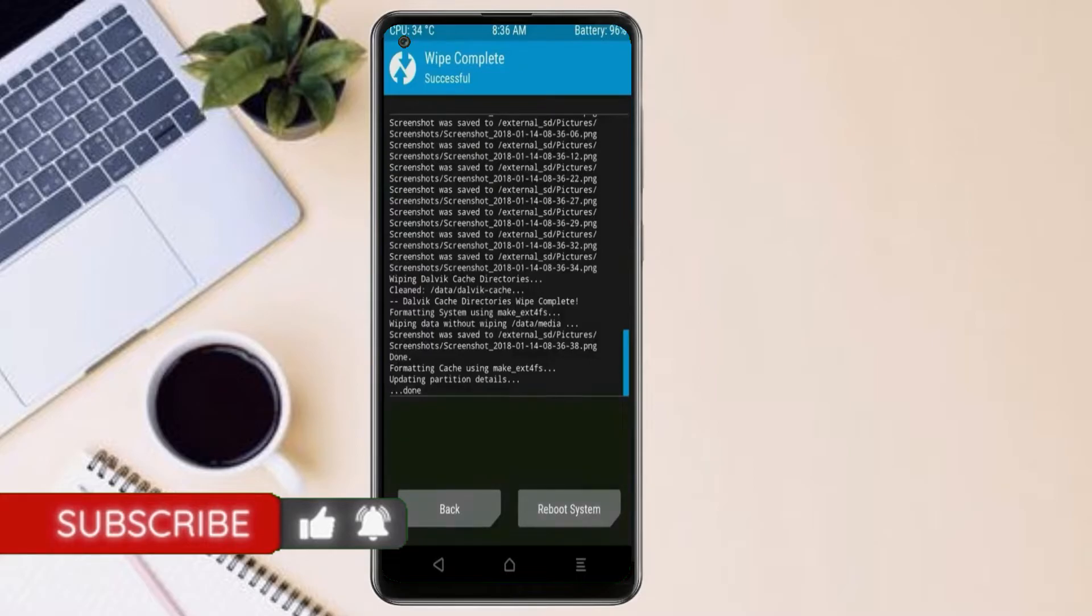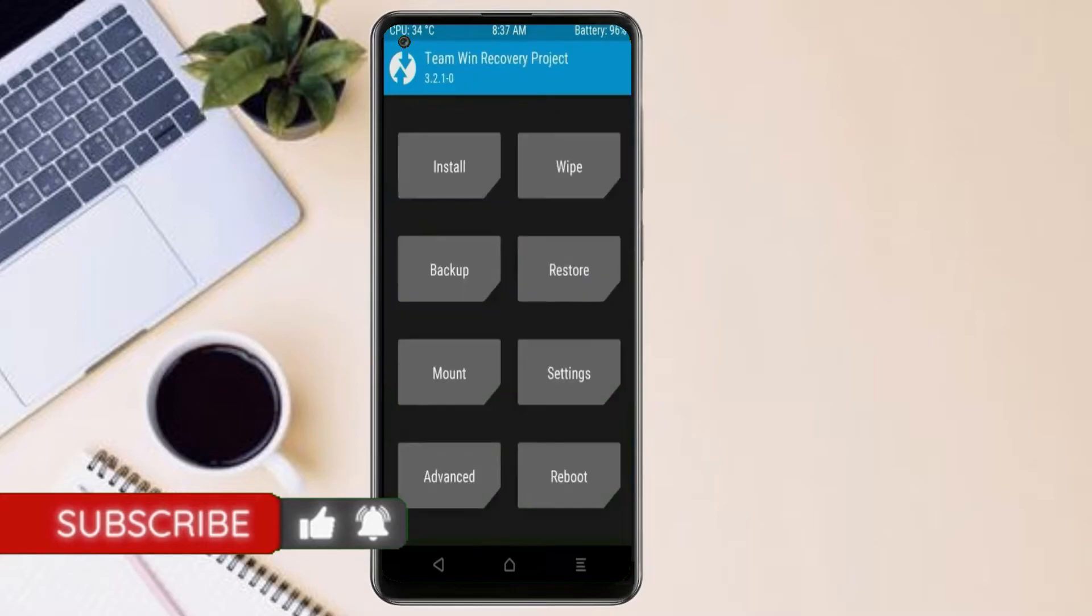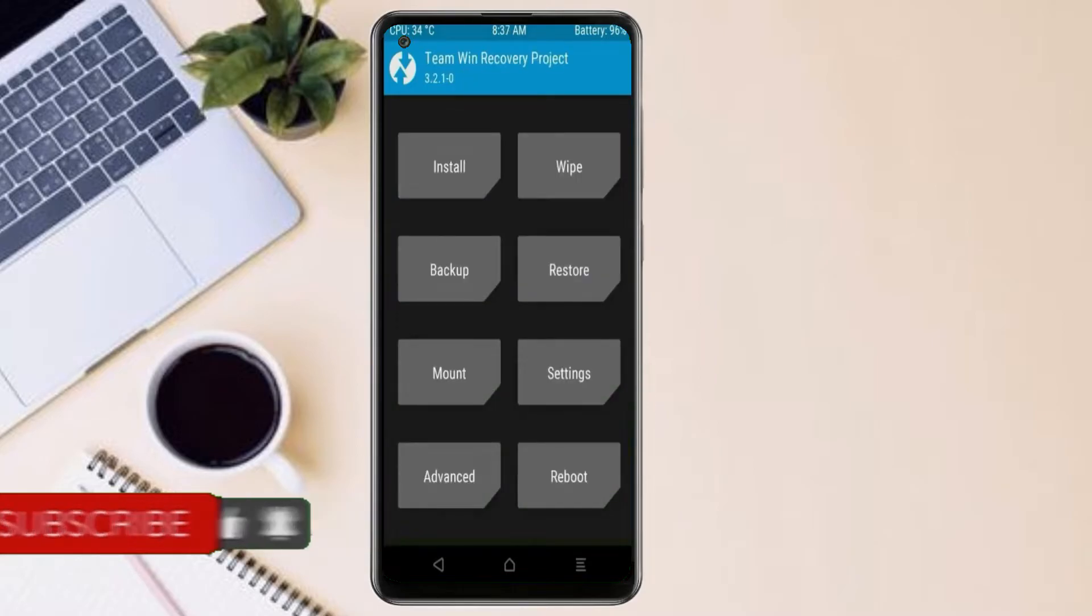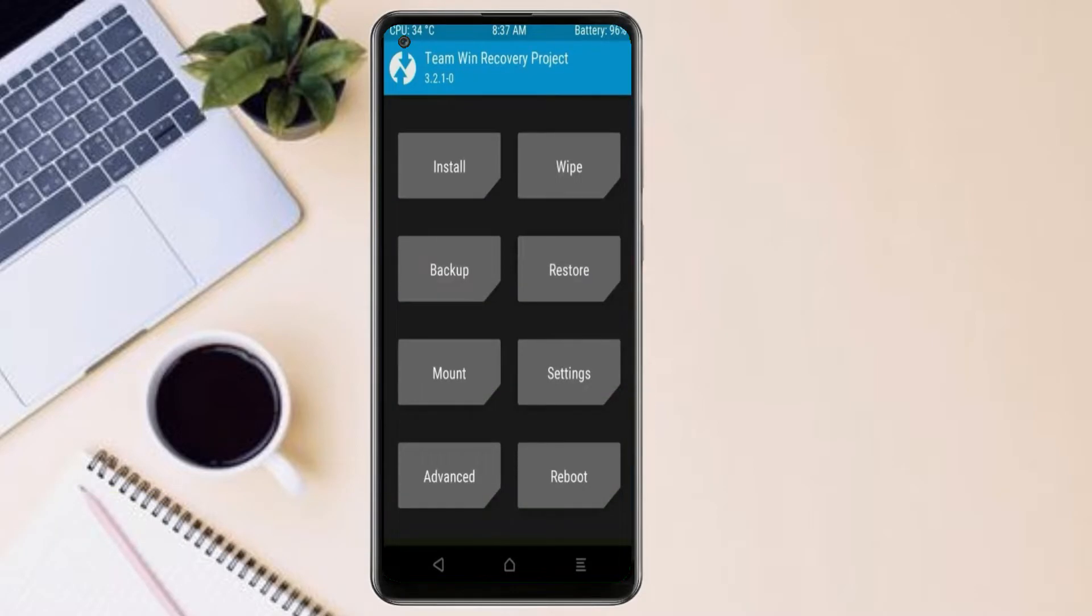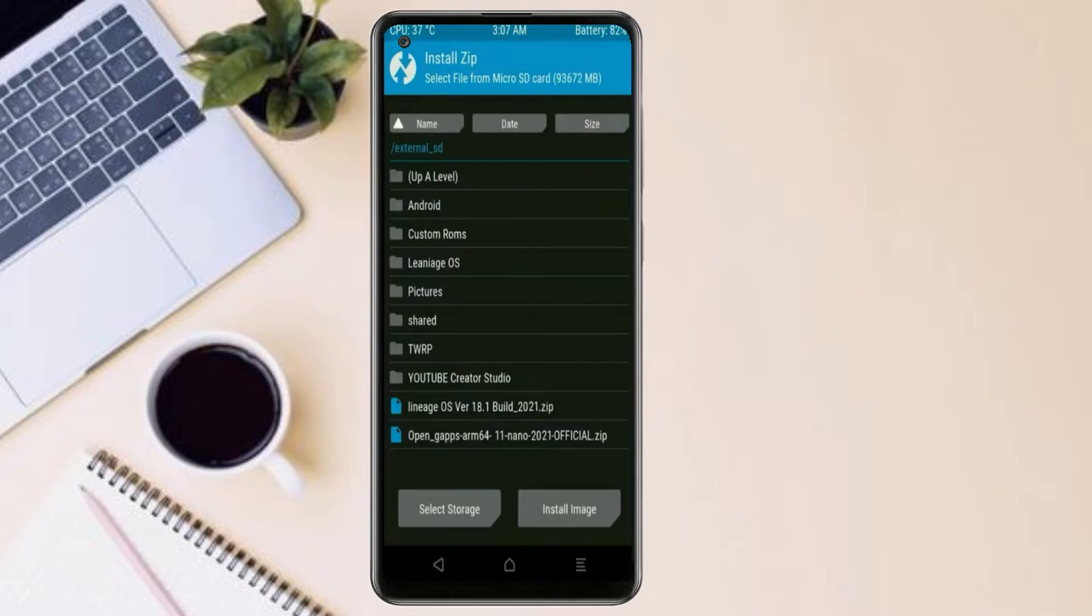We need to go here to install stock ROM. By pressing back, here you may find install. Select Android 11.